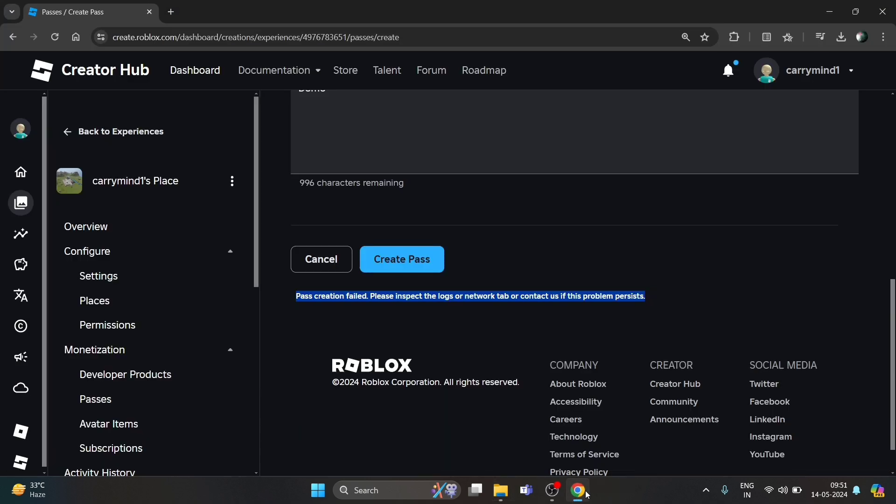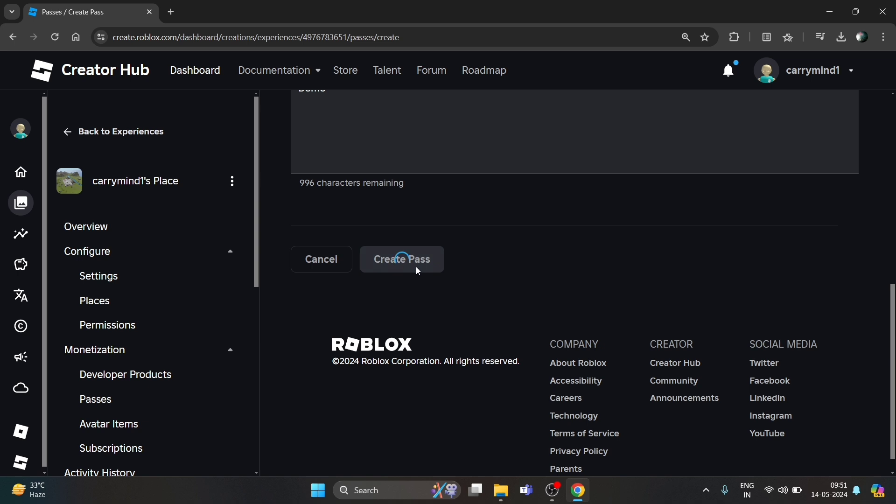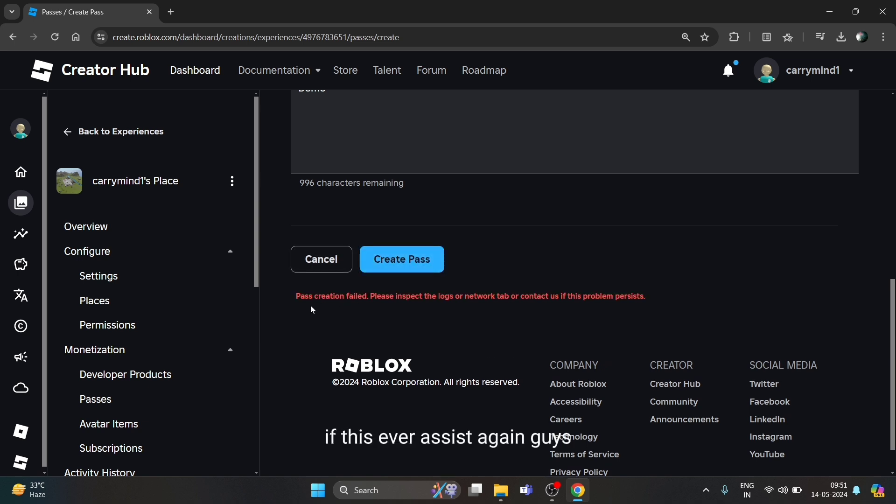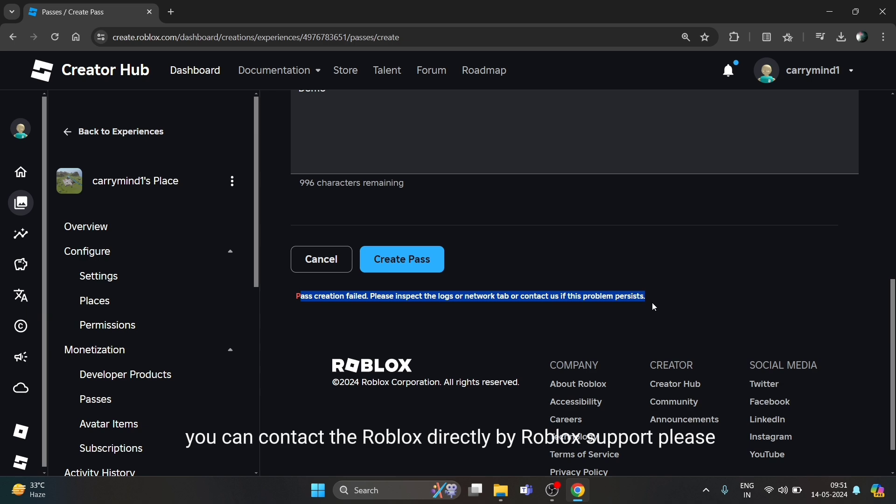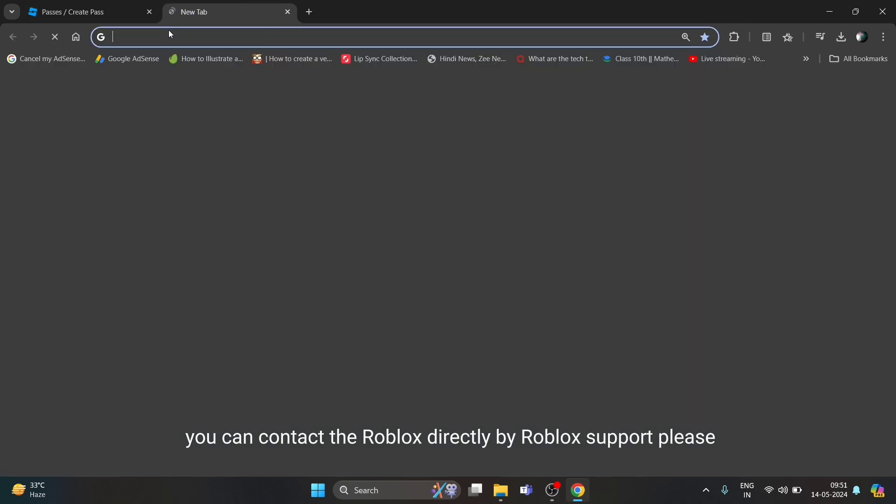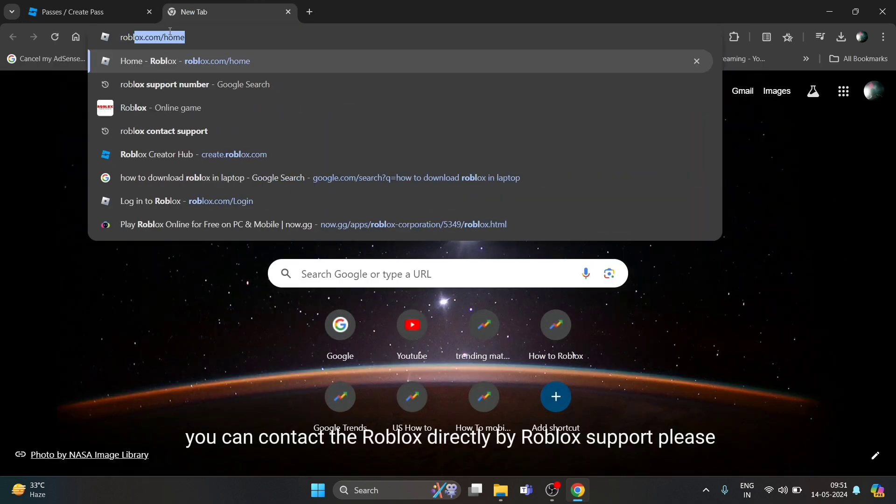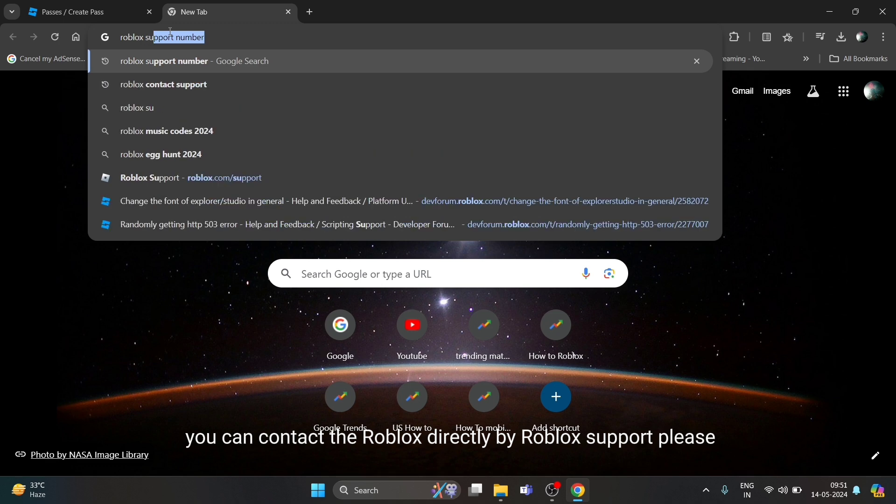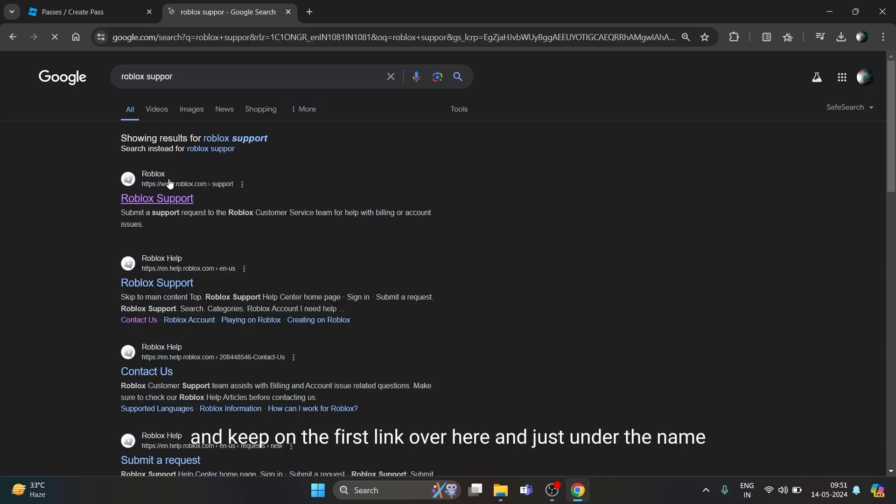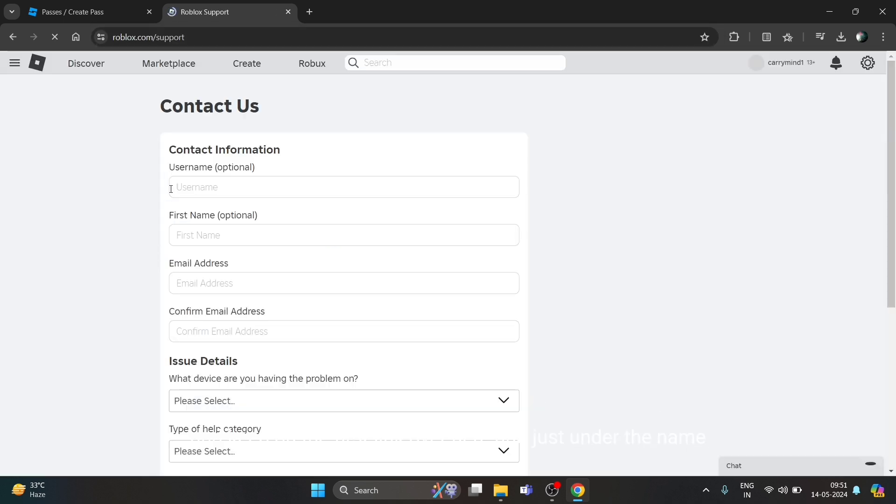If this error persists again, you can contact Roblox directly via Roblox Support. Click on the first link and enter your username and email address twice to confirm it.